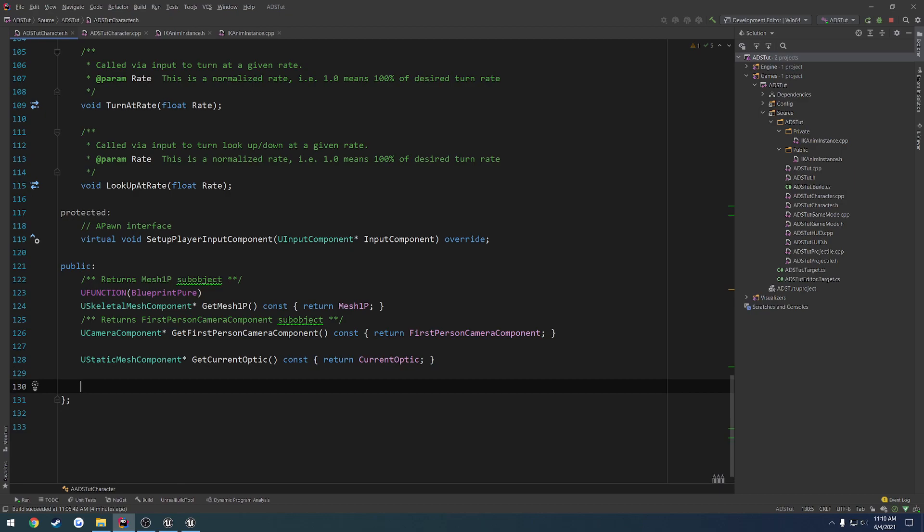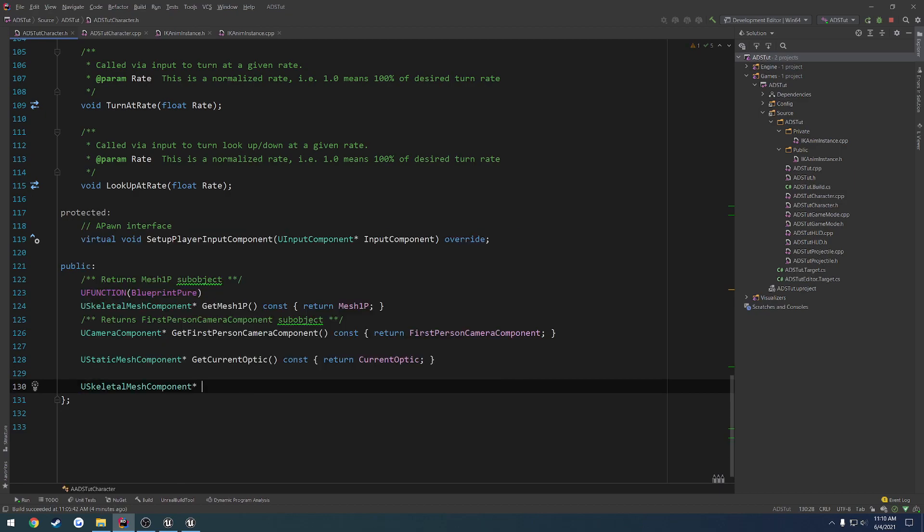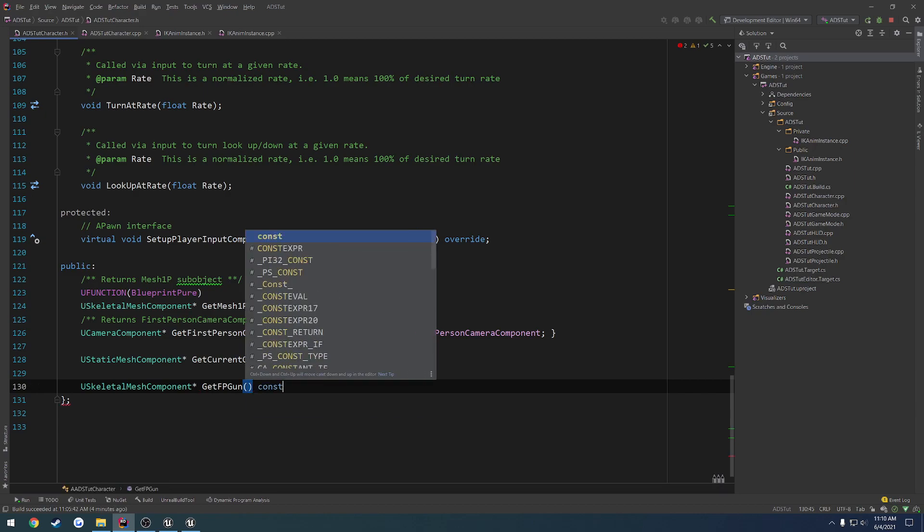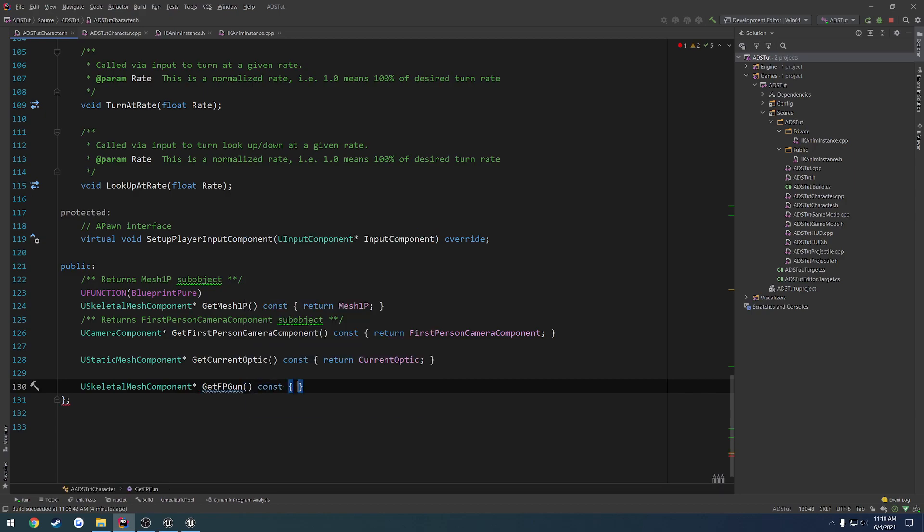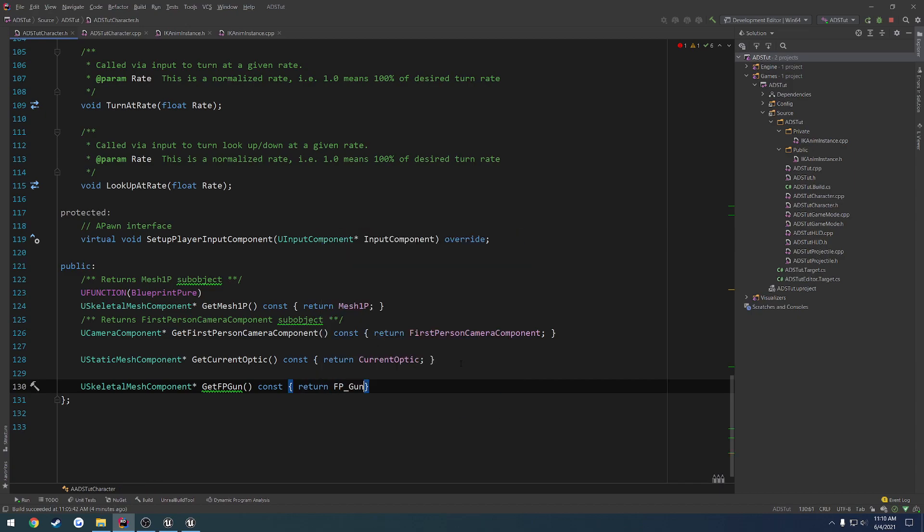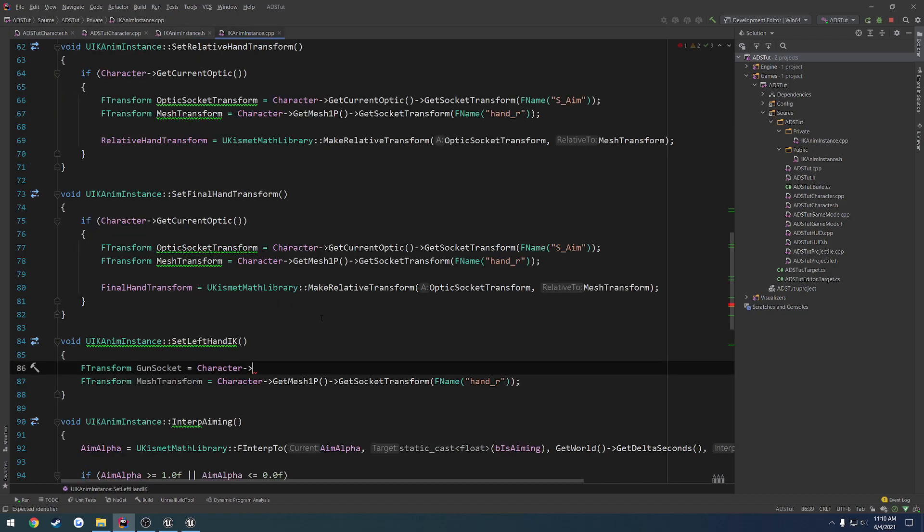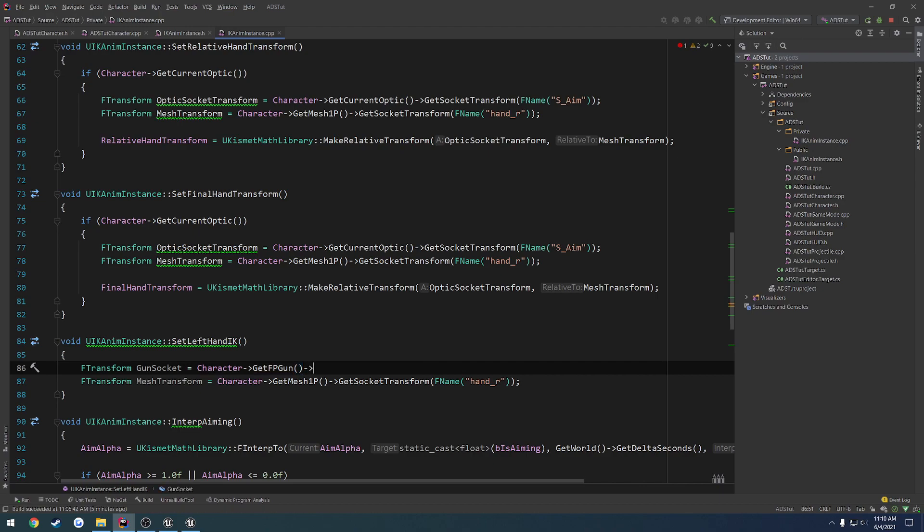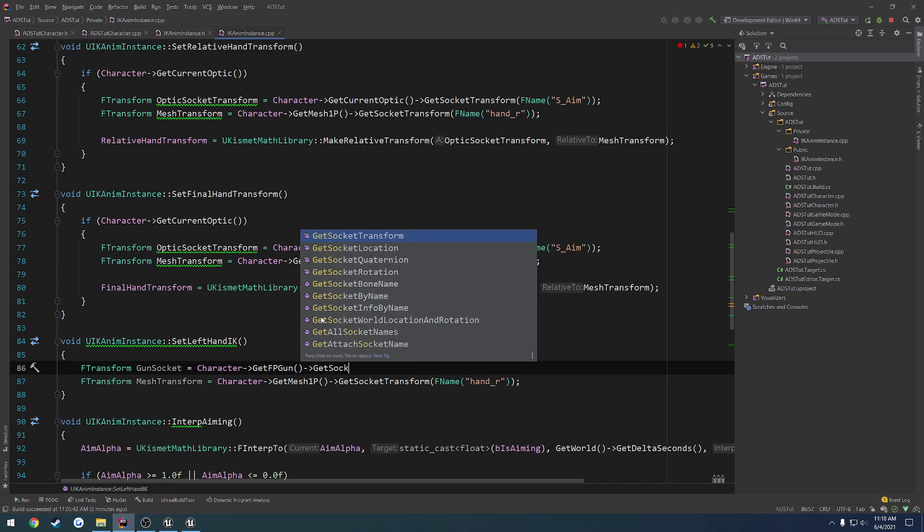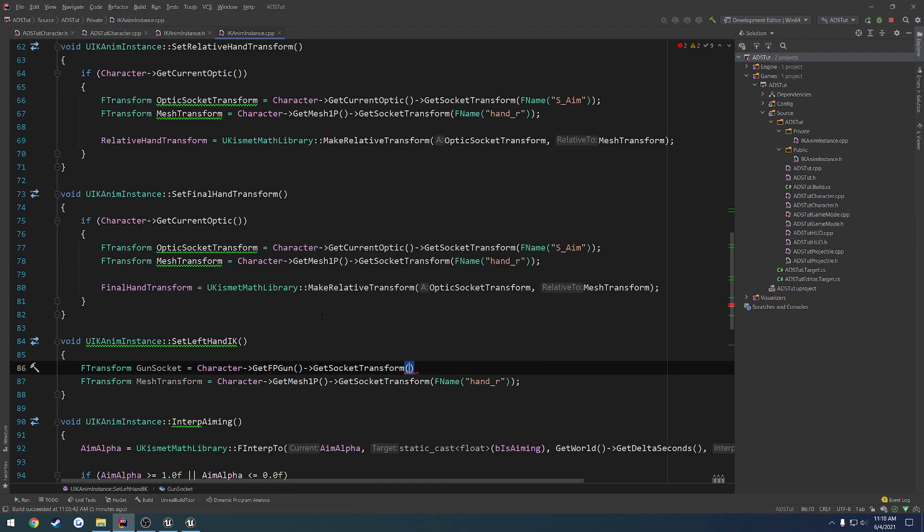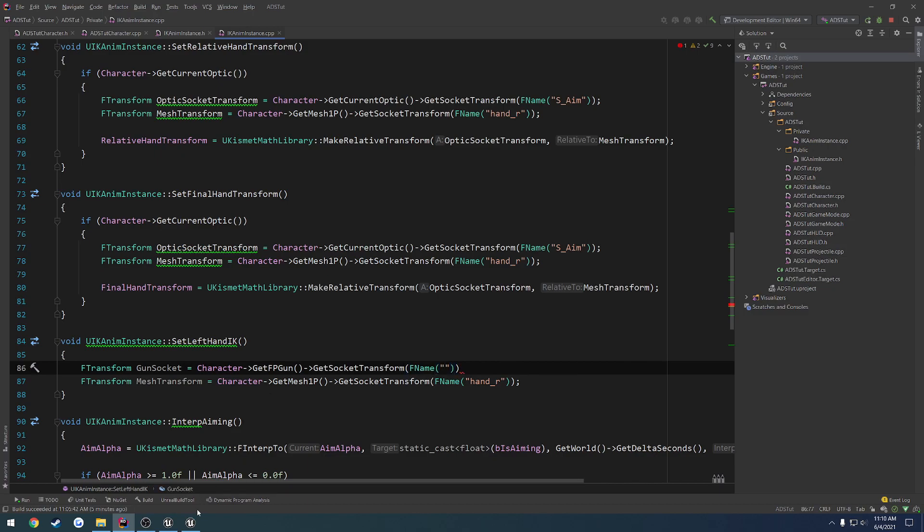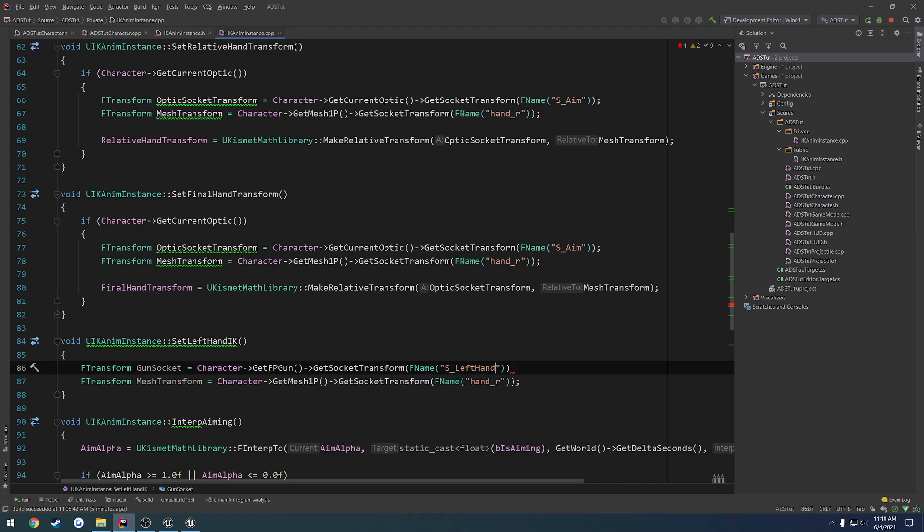So, what was it? It was use skeletal mesh component. Get fp gun. And return a constant to the fp gun. All right. We have get fp gun. In which case, that's the skeletal mesh. So we want to get a socket transform. So get socket transform. The socket name is something that I don't remember. S underscore left hand. Paste that into it, and we now have both sockets.